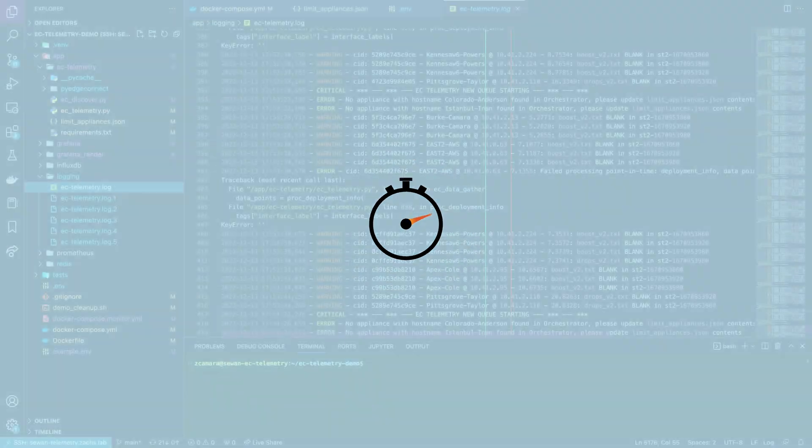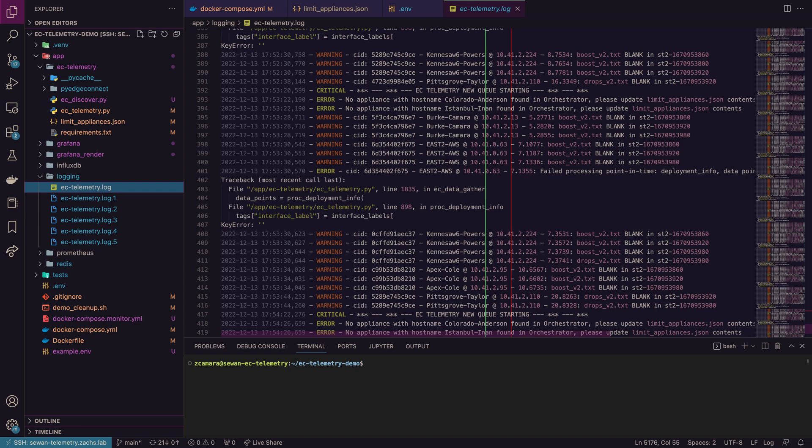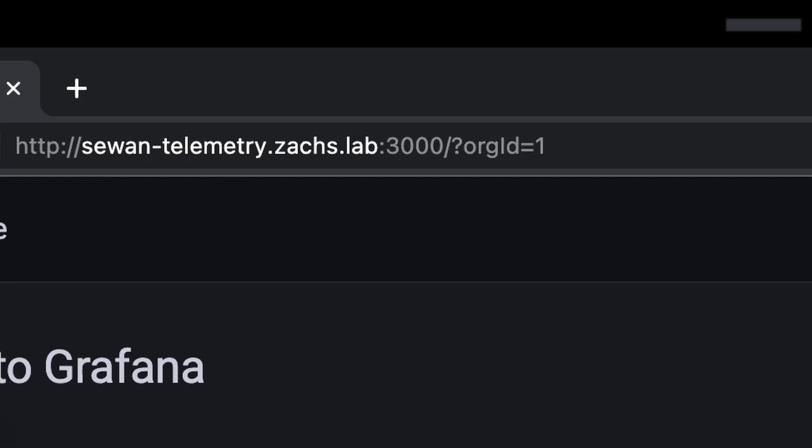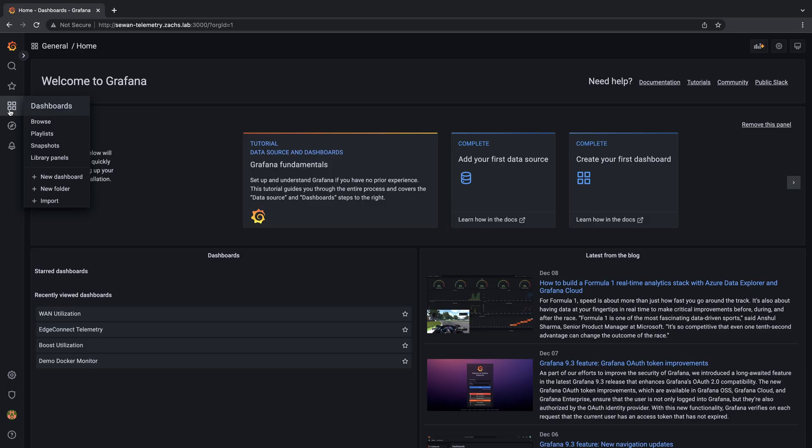If we don't see data retrieved, we can check the logging directory for any issues encountered with collection from appliances. As we navigate to the Grafana web interface, HTTP on port 3000 of the Docker host,